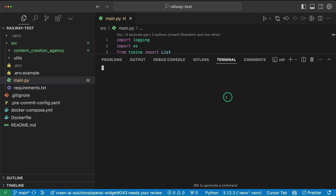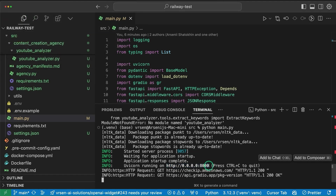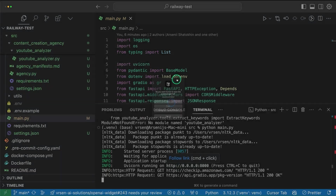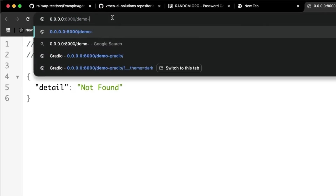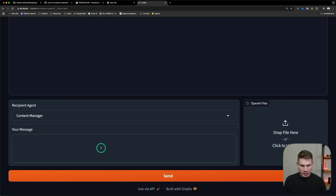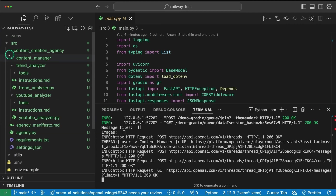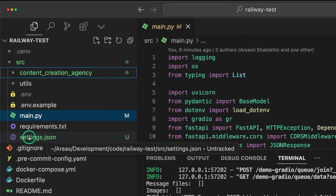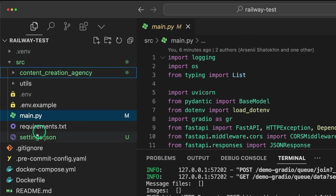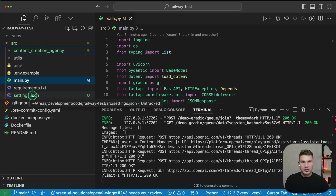Now the last step before we can deploy is to test it locally. Open your terminal, navigate into the SRC directory, and simply run 'python main.py'. Now we get this URL with port 8000 — open this in your browser and at the end of the URL add '/demo/gradio'. As you can see, now we get the agency interface with Gradio running on our server. Just say hi so we can generate the settings.json file. If the agent responds, it means your agency is functioning properly. Now we have the settings.json file inside SRC — this is actually quite important. You have to add your settings.json file in your repository, because if you don't, your agents will be recreated every single time your users use your API.